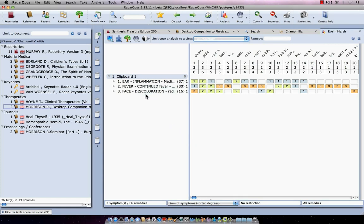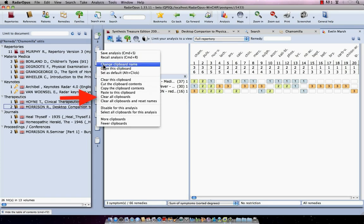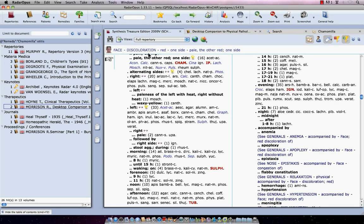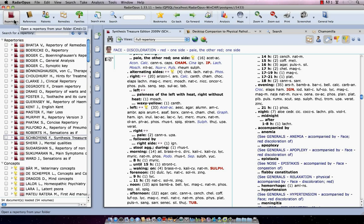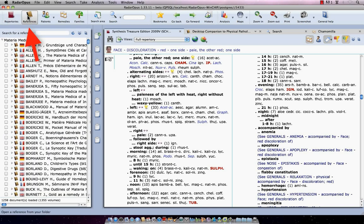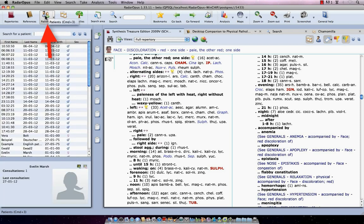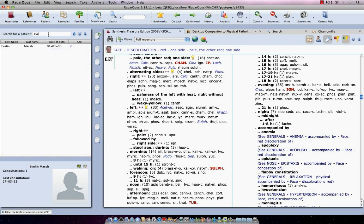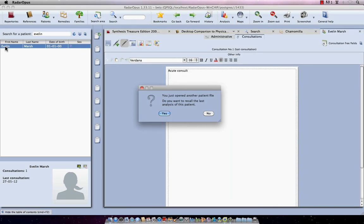Let's say a new patient comes. I want to clear these clipboards. I just right mouse click and I say clear all clipboards. Now here's my table of contents of repertoires, this is my table of contents of references, and this is my table of contents of patients. Let's say I want to recall that patient now, Evelyn Marsh. I just click here on the main button and I start to type Evelyn and there she is. I single click on it and it opens my patient file.